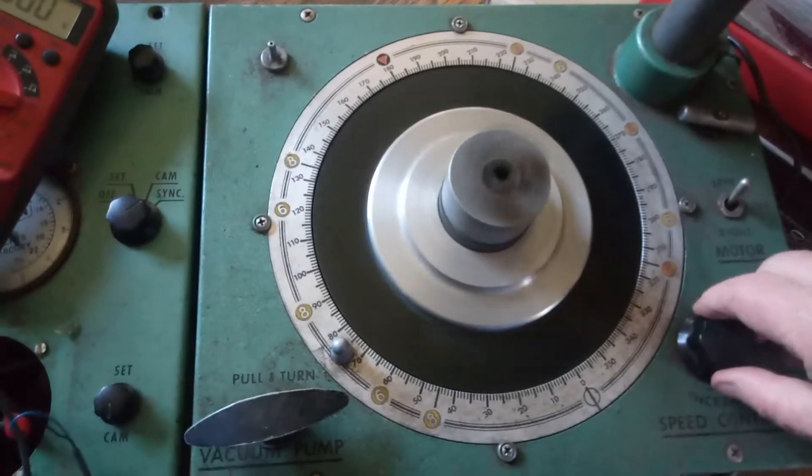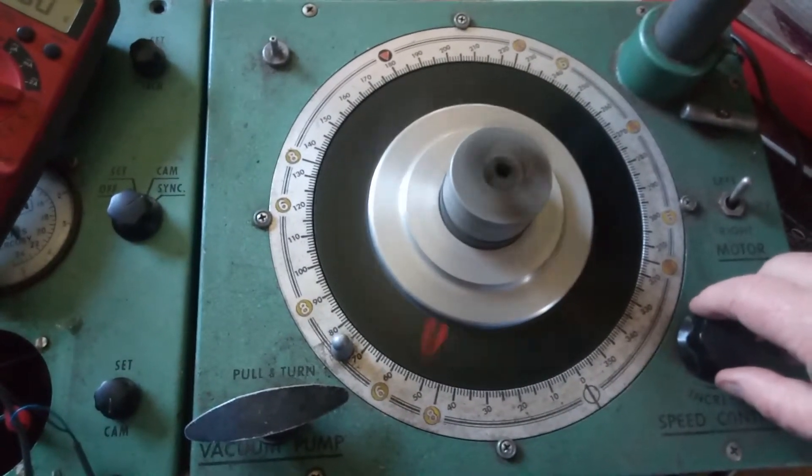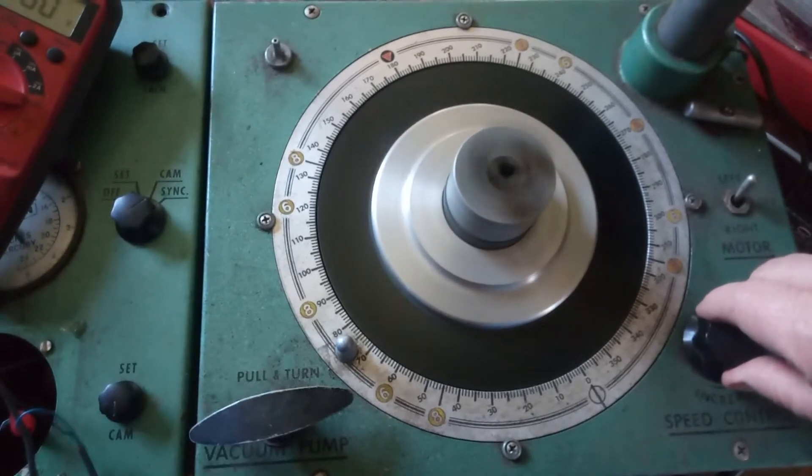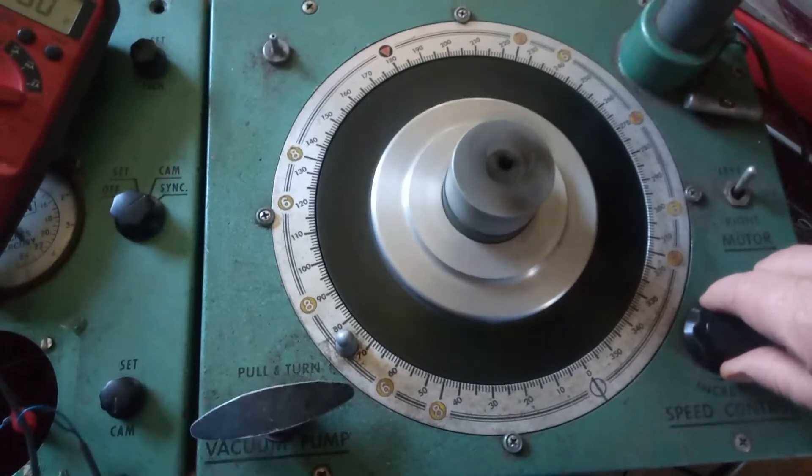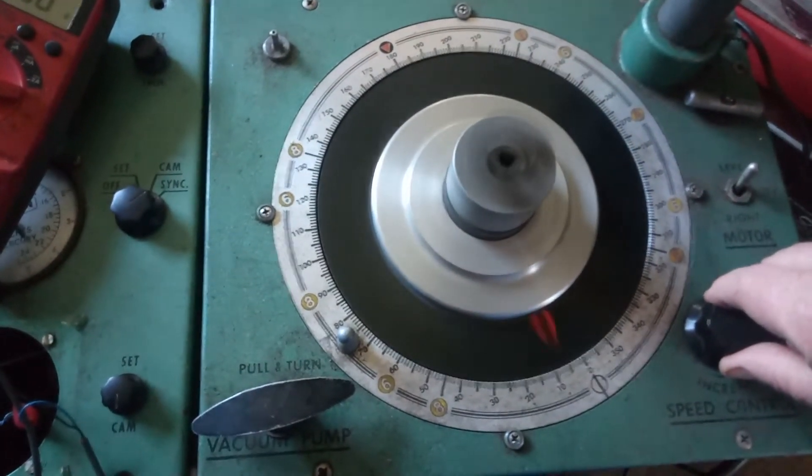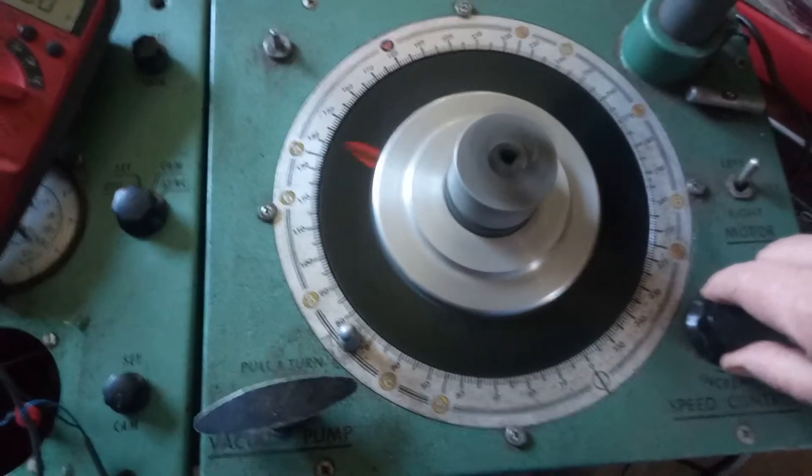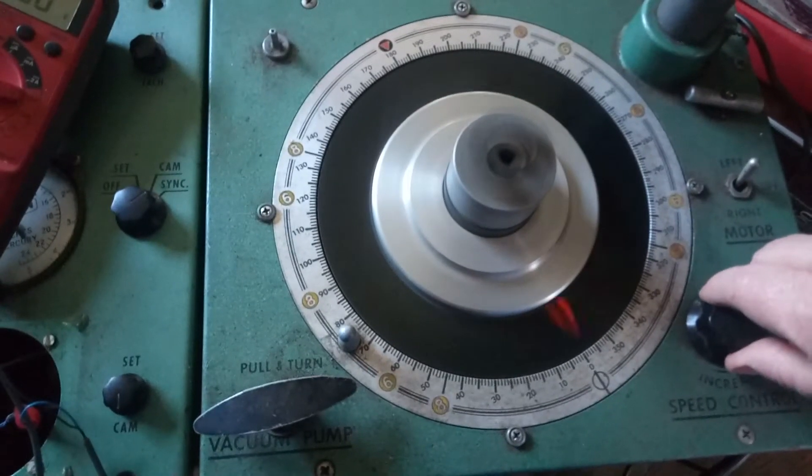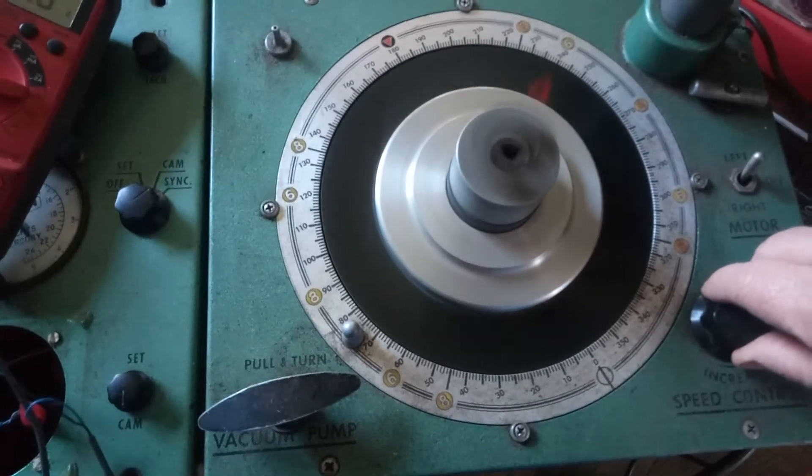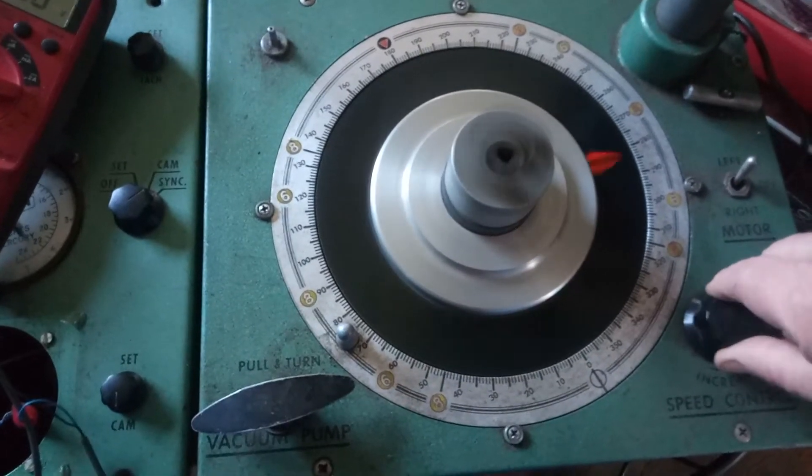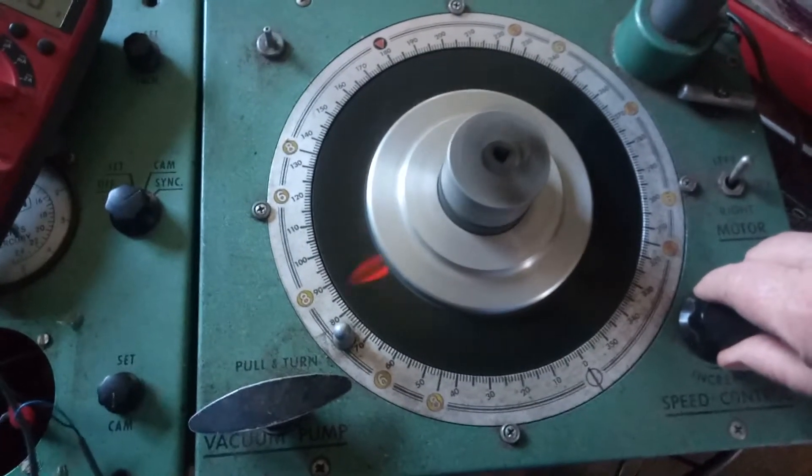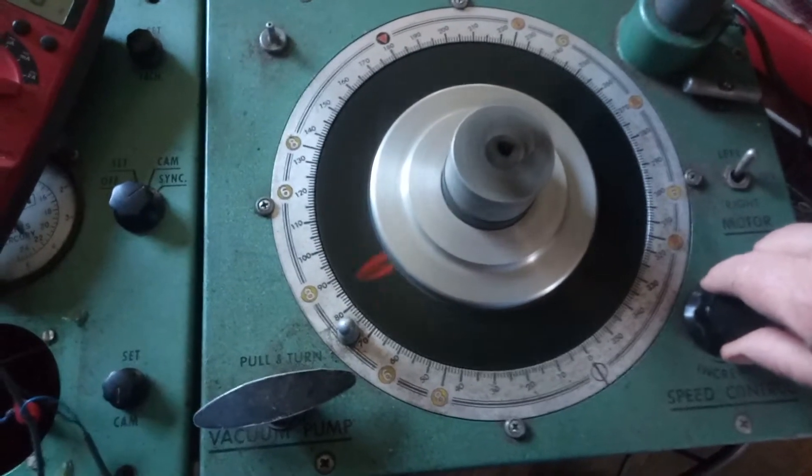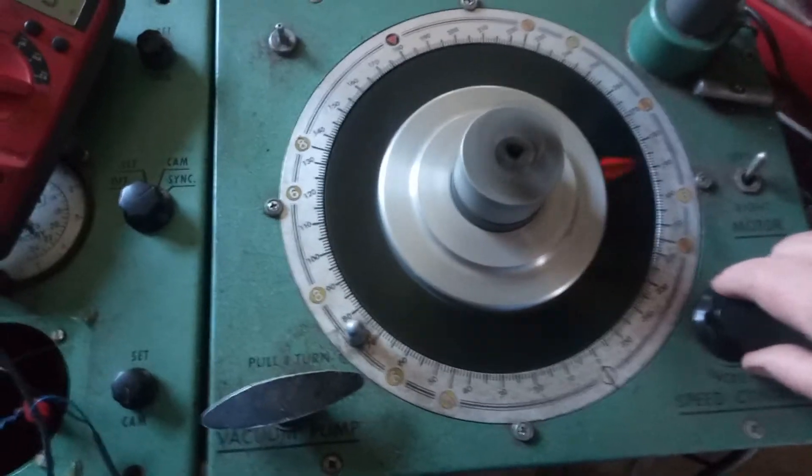17 Hertz, which comes out to 1020 RPM. So if you can get it to pretty much stop, which is not easy on this machine that's been left for a long time, then you're at roughly a thousand Hertz. So again,